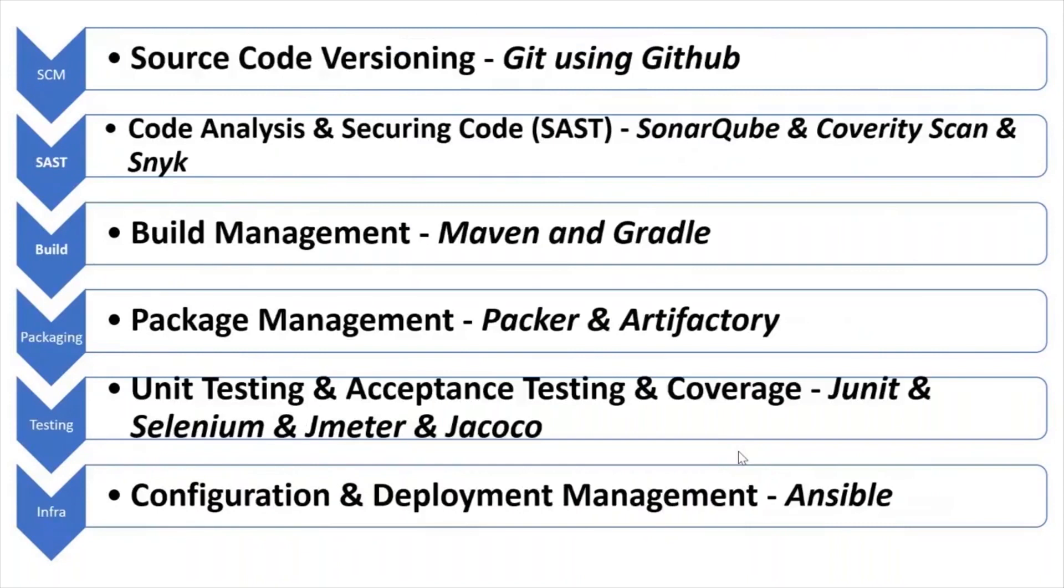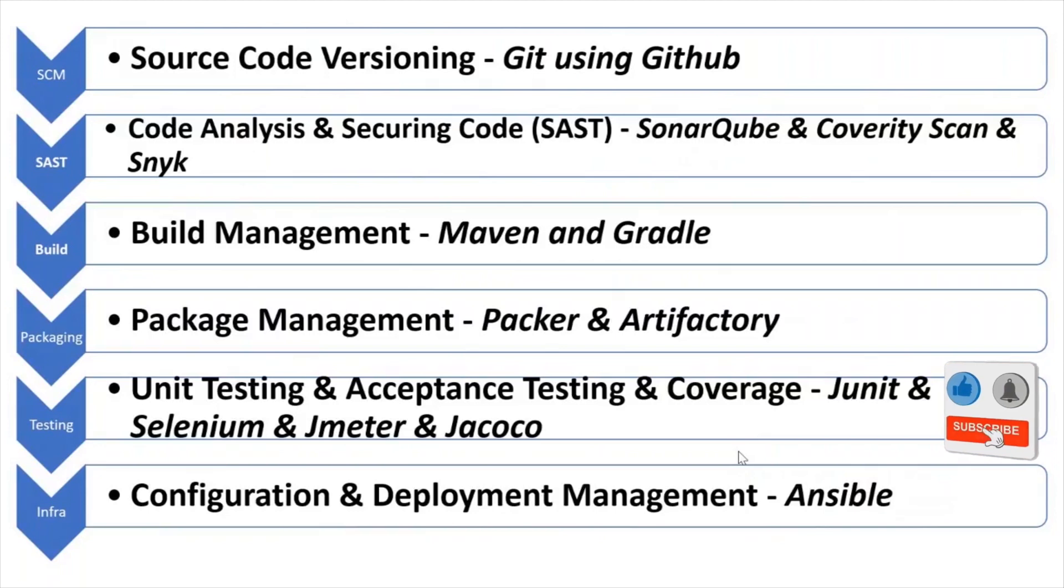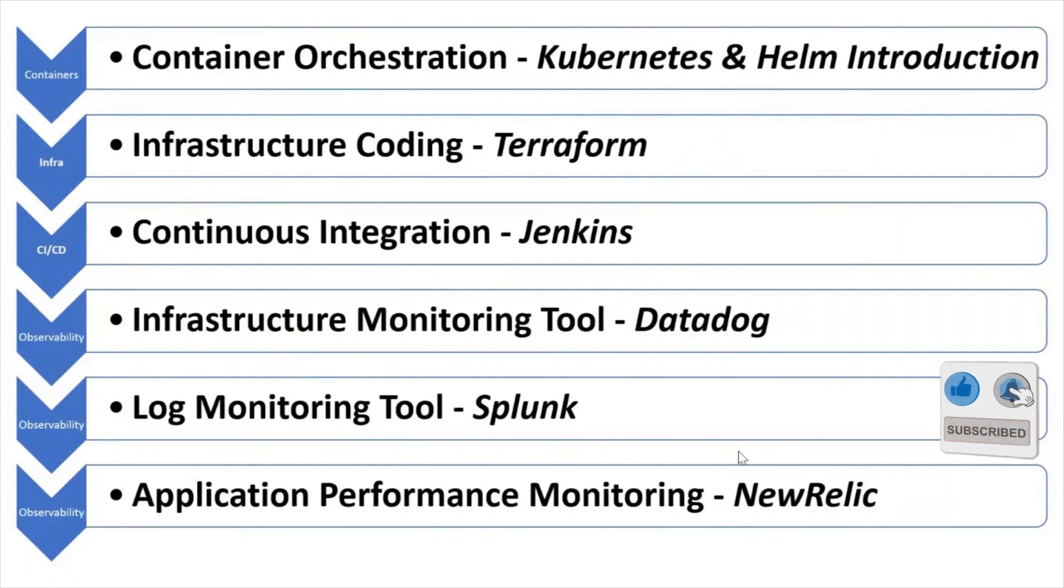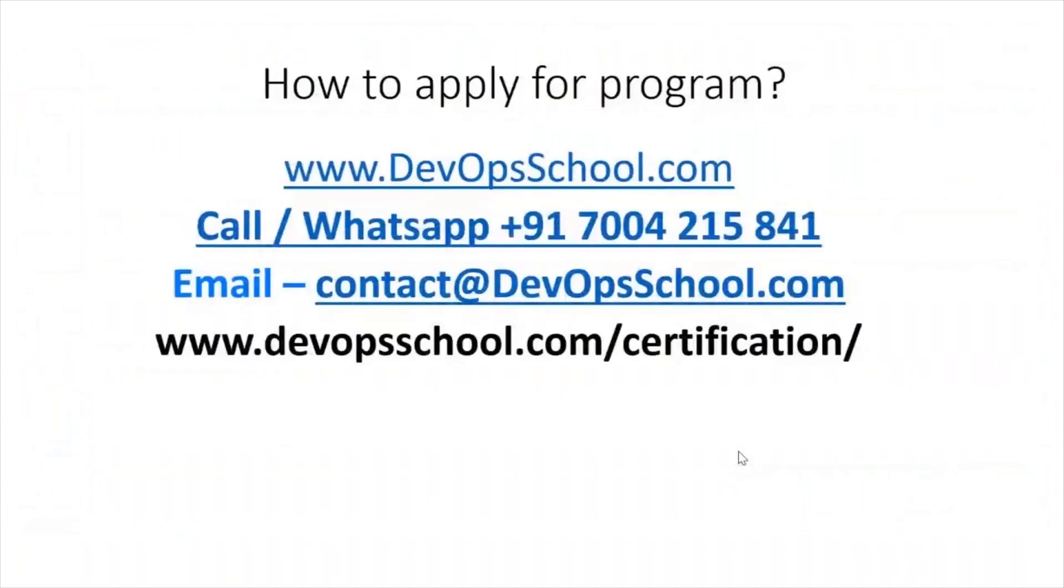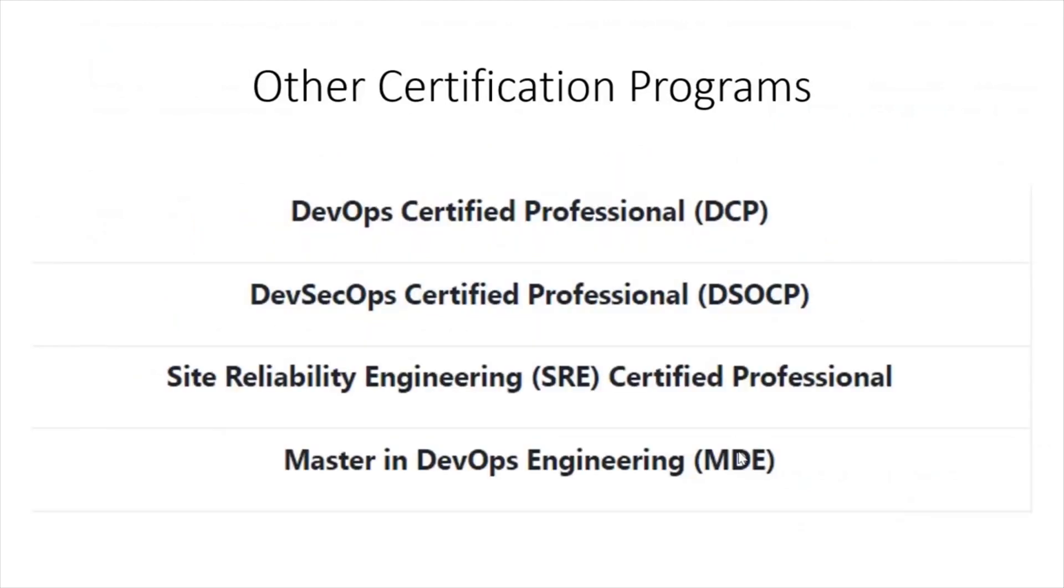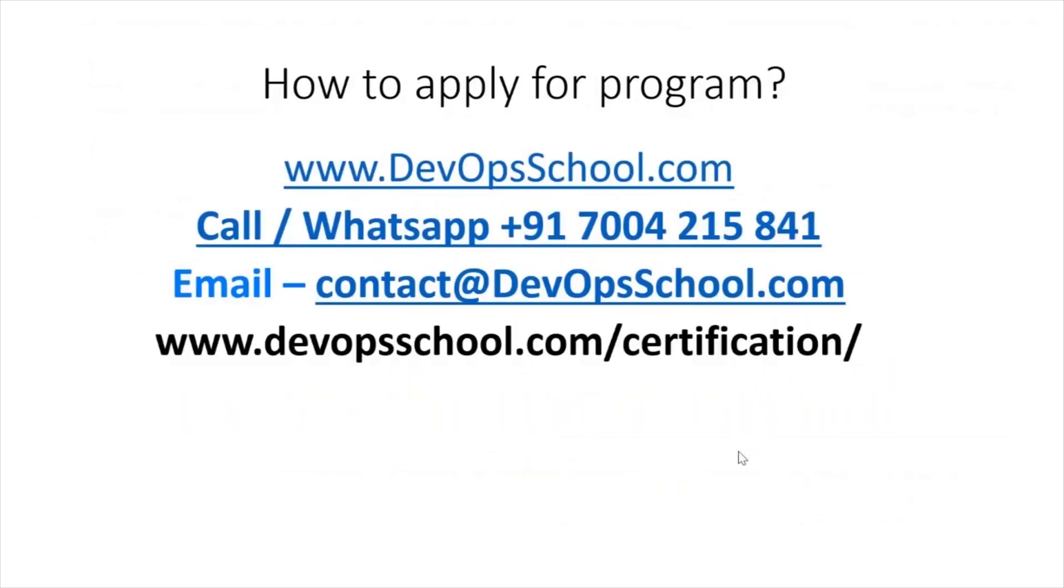Git with GitHub, SonarQube, Maven, Gradle, Packer, Artifactory, Selenium, JMeter, Ansible, Kubernetes, Helm, Terraform, Jenkins, Datadog, Splunk and New Relic. How do we apply for this? You have a WhatsApp number and email ID. Please reach out to us and we'll help you to onboard this program. Apart from this DevOps Certified Professional Program, we are offering other certifications as well in DevSecOps, SRE and one very comprehensive program which we have is Masters in DevOps Engineering. Feel free to get in touch with us and then enroll for it.